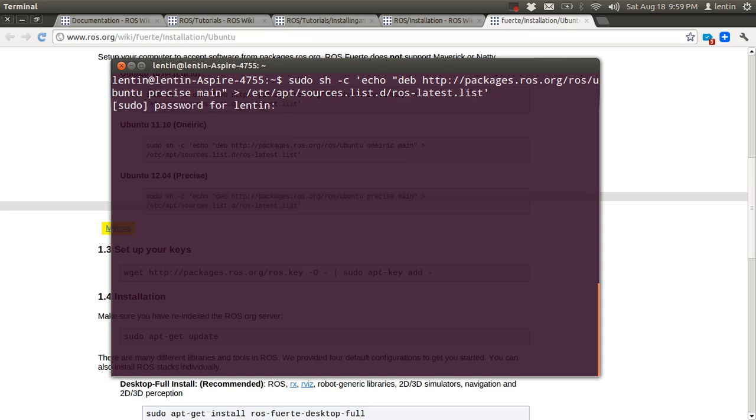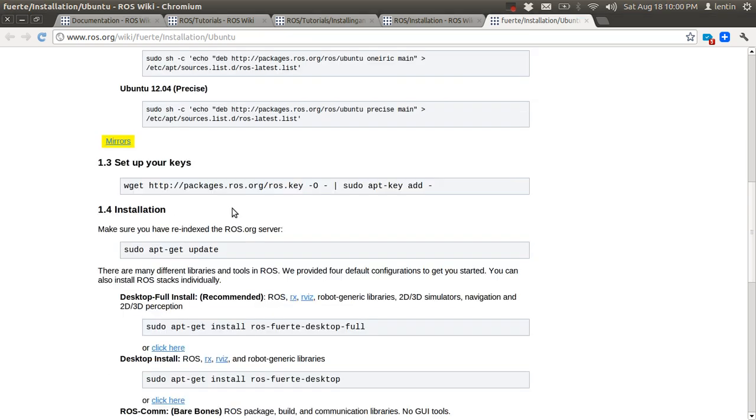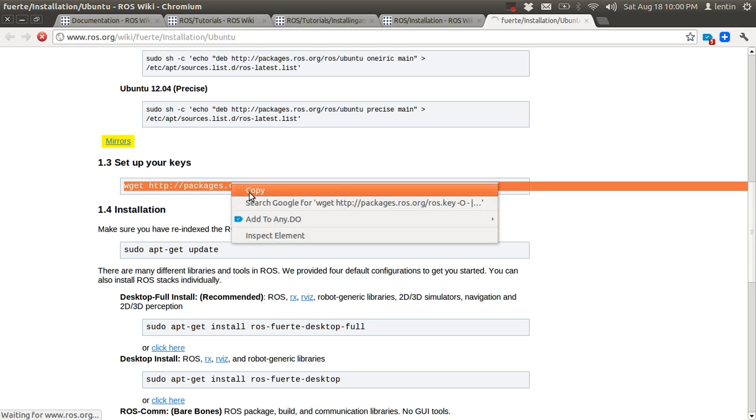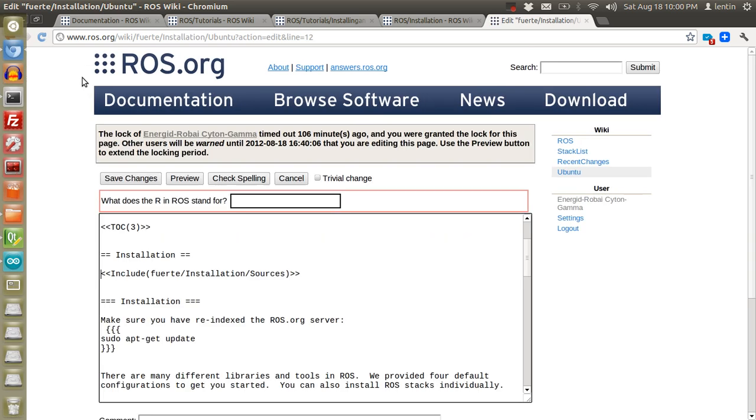Press Enter, give the password, and after that just give the key.